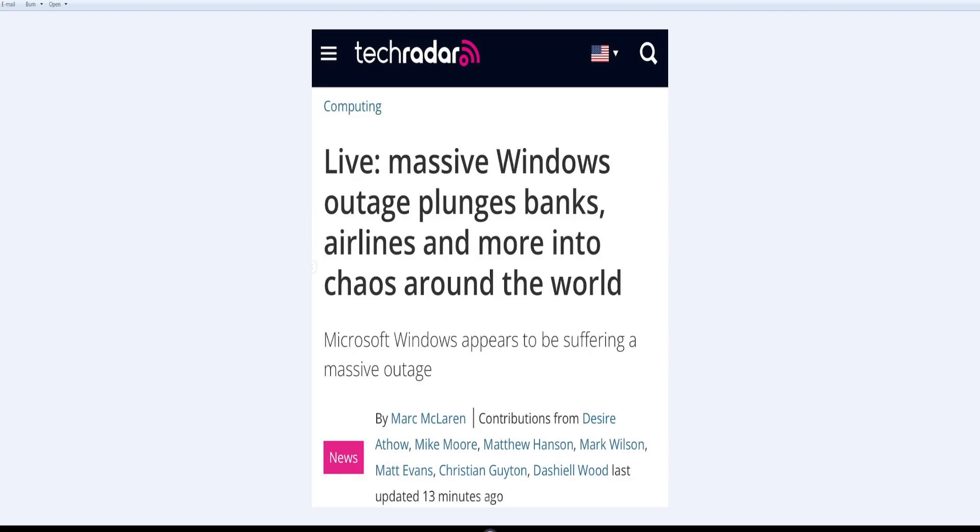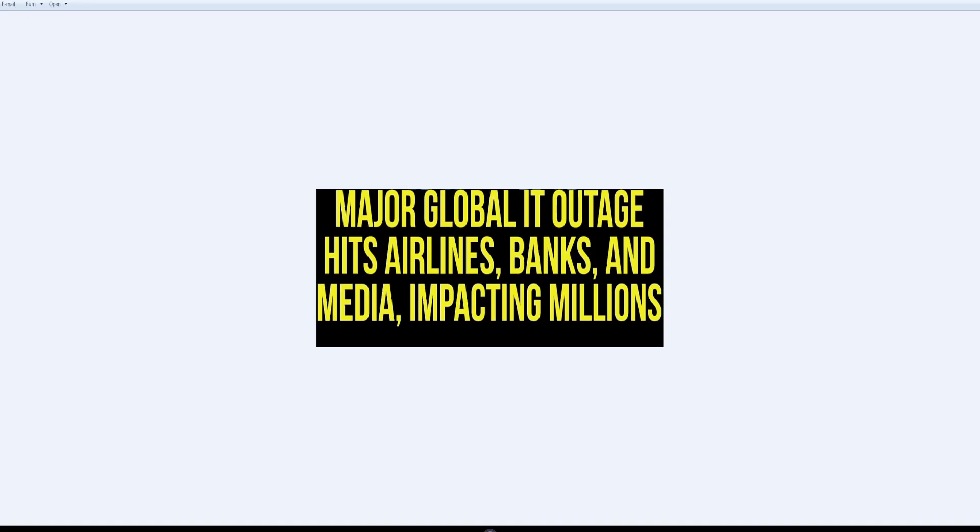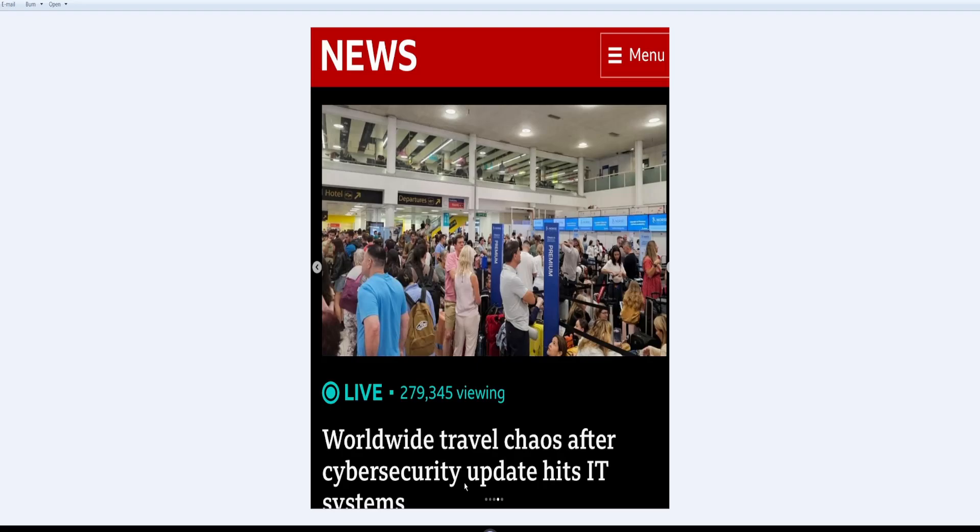Everybody has been experiencing outages, whether it be the weather or man-made stuff. Computers are crashing, all kinds of stuff is going on. They are saying the airlines and everything is chaotic around the world. It's not just in the United States, it's everywhere—a serious, massive outage. They're doing breaking news that a lot of people are having problems with their computers. Worldwide travel chaos after a cybersecurity update hit IT systems.